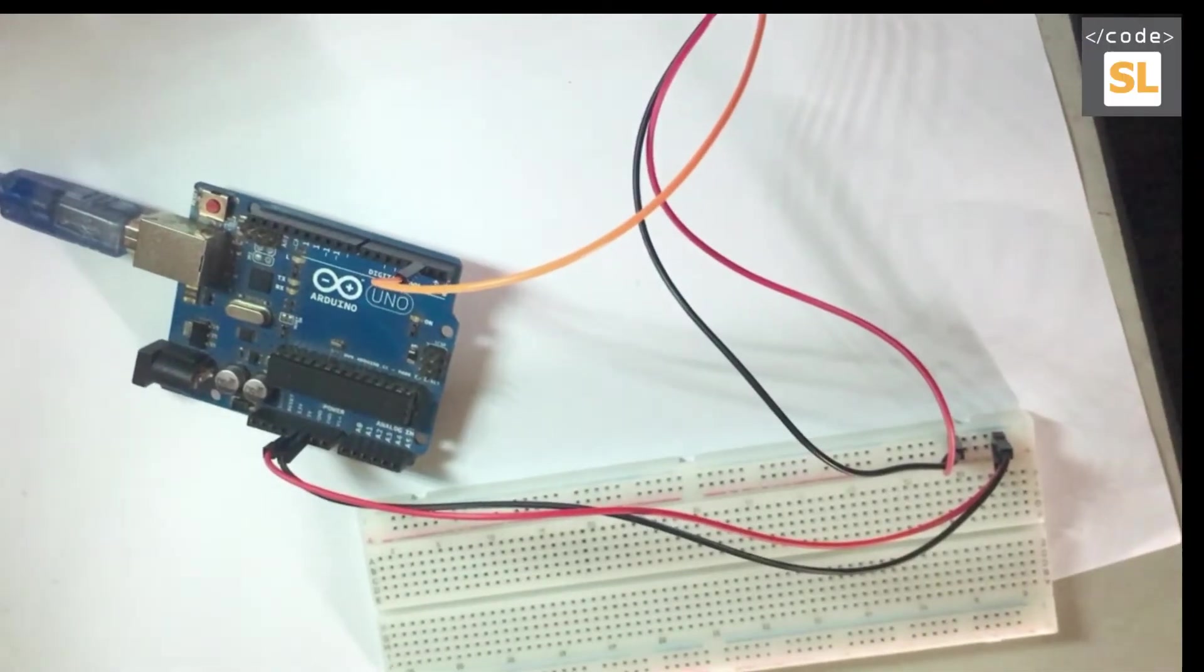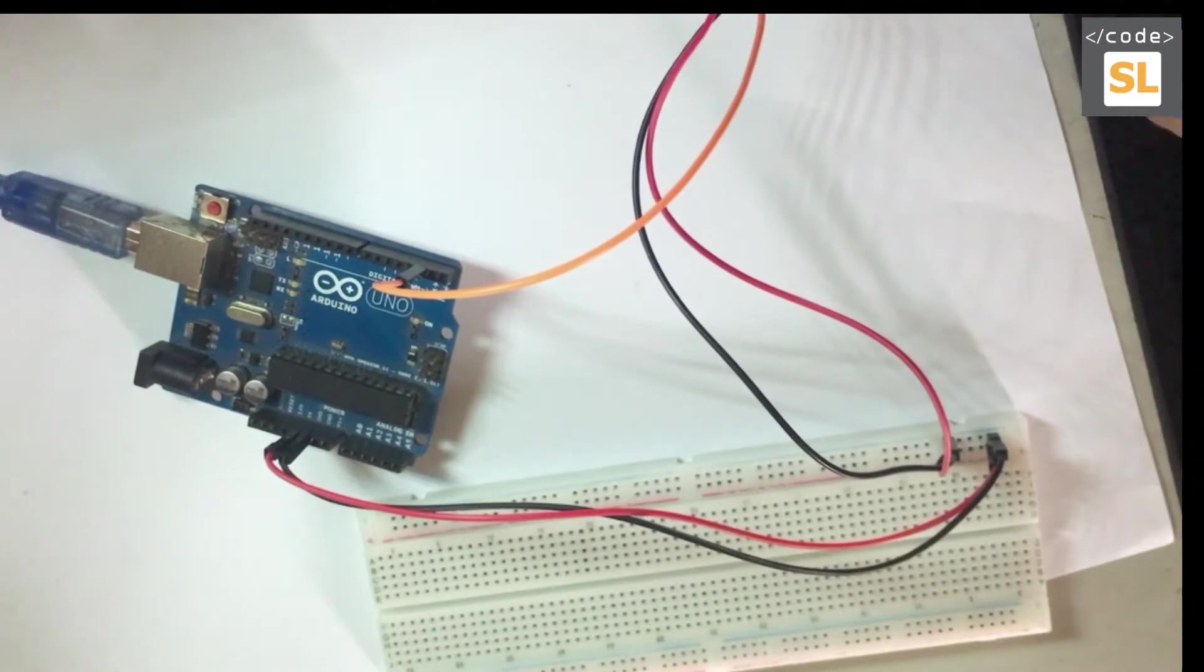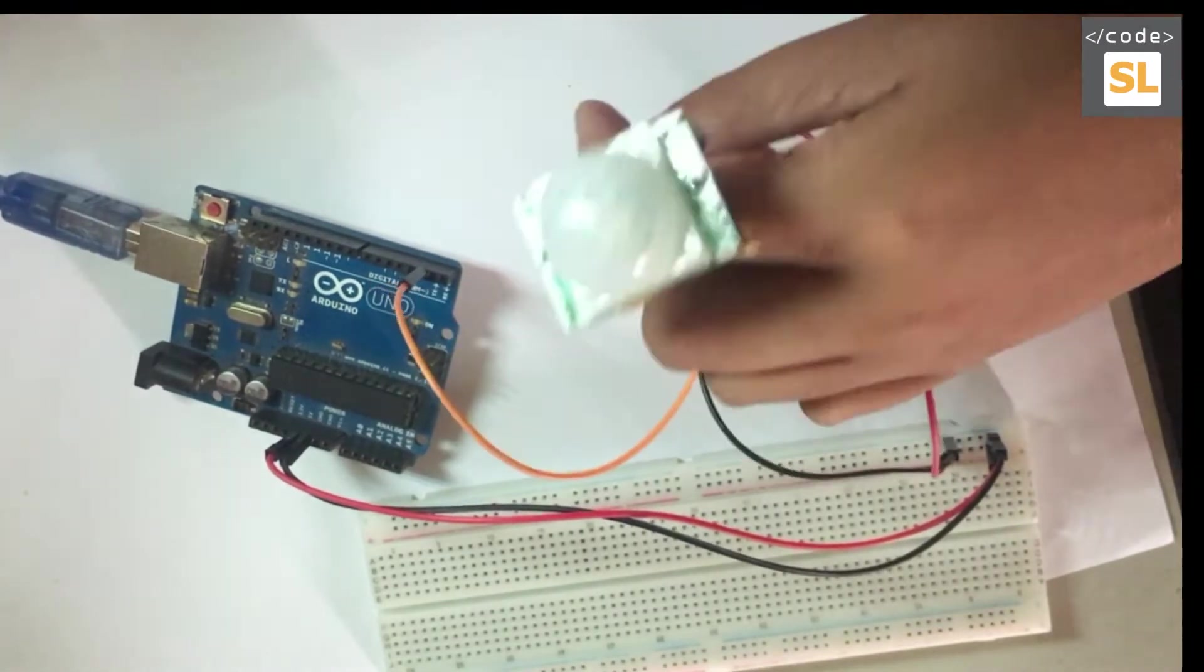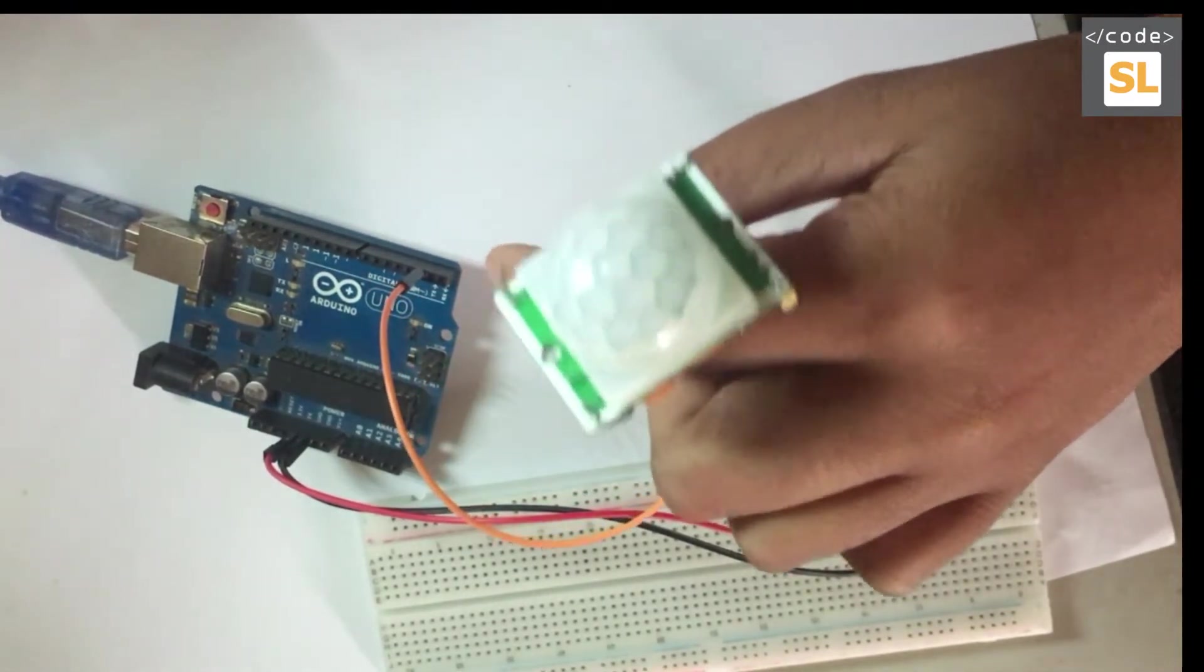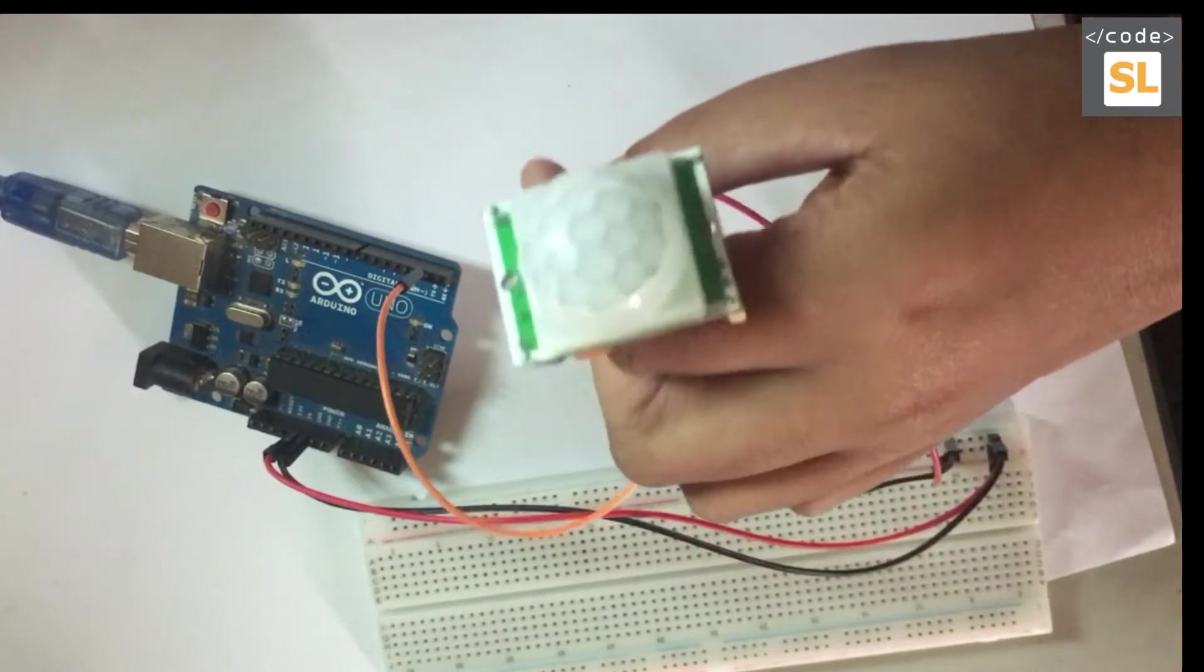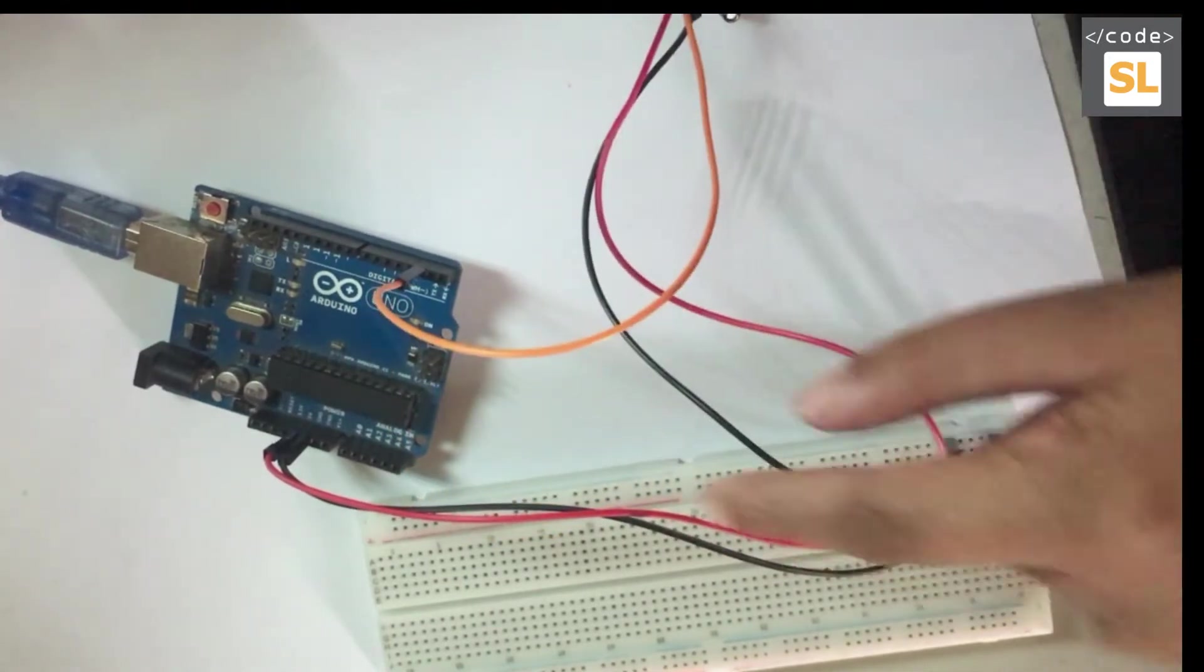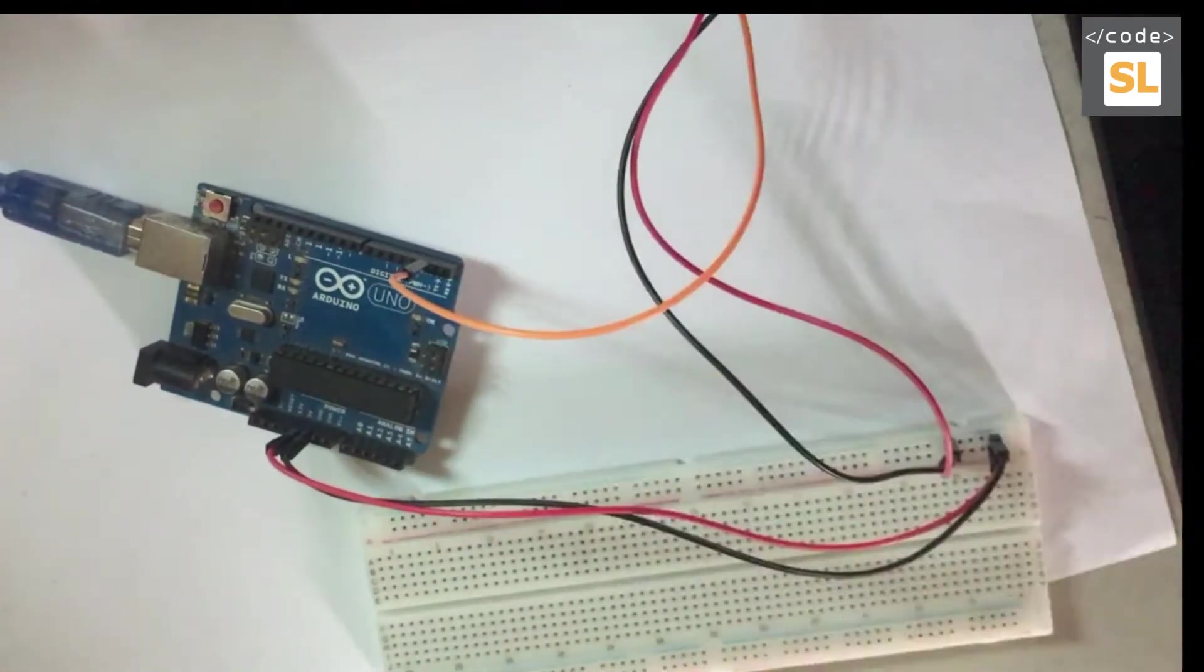Hi all, welcome back to the CODES channel. Today we are going to discuss how to connect a PIR motion sensor to the breadboard and the Arduino Uno board.